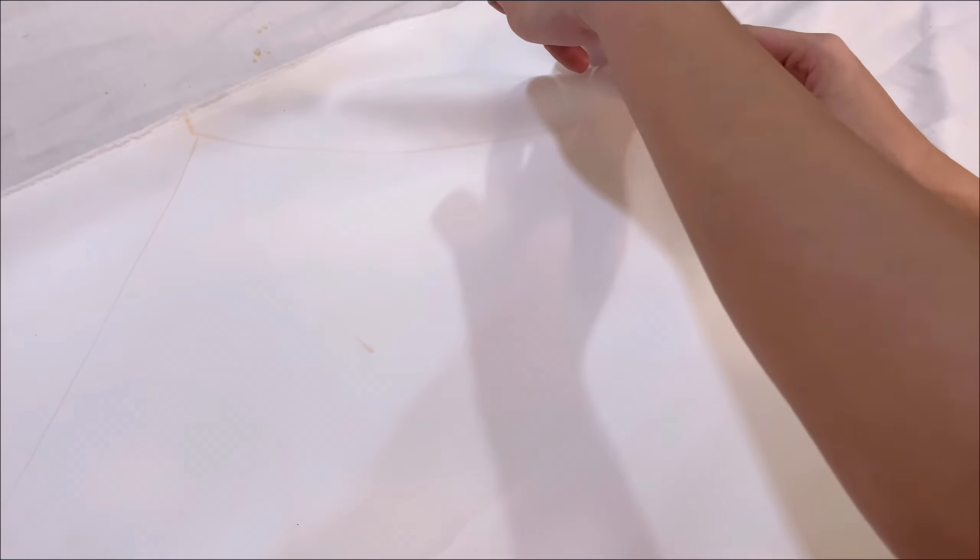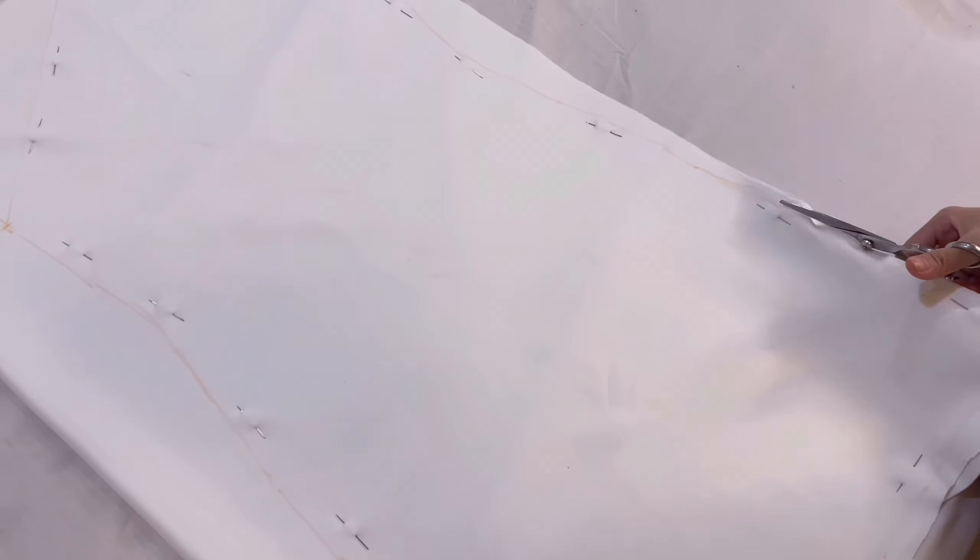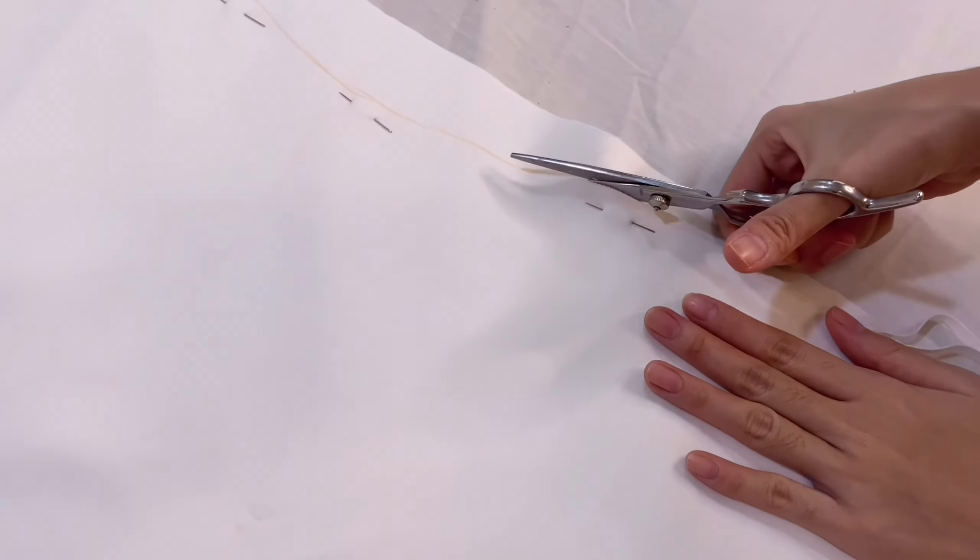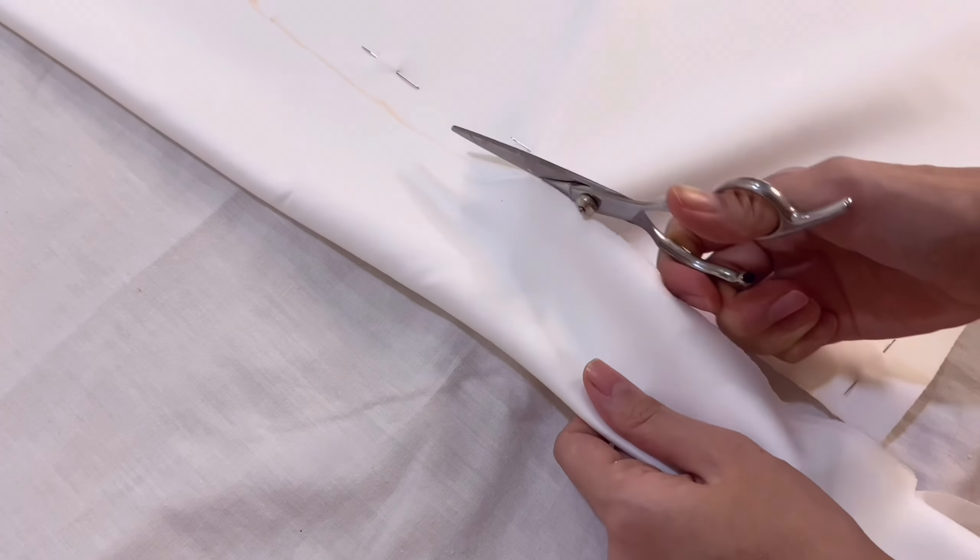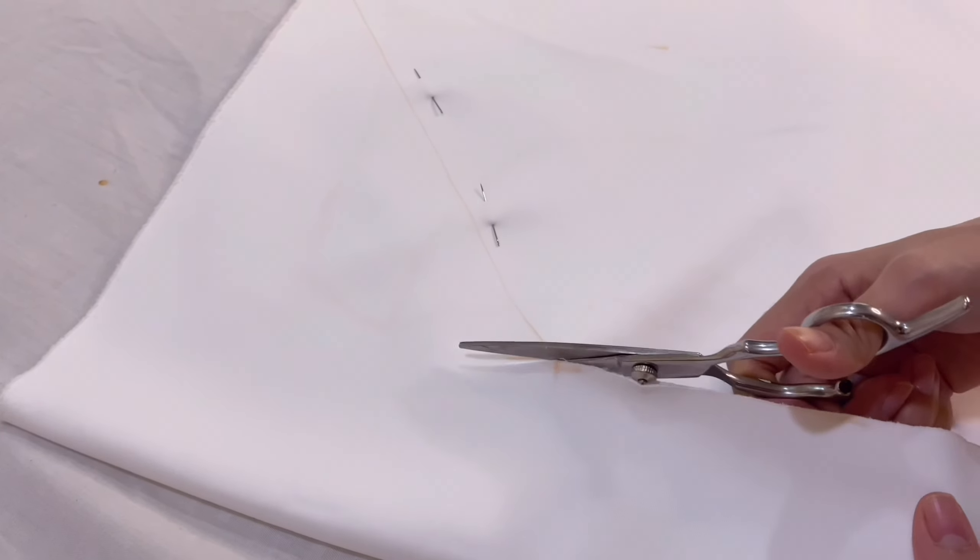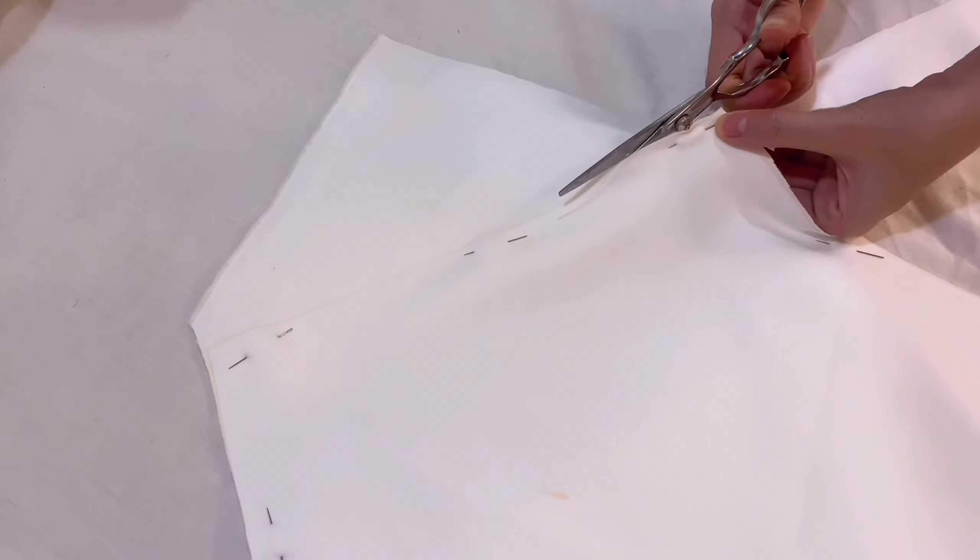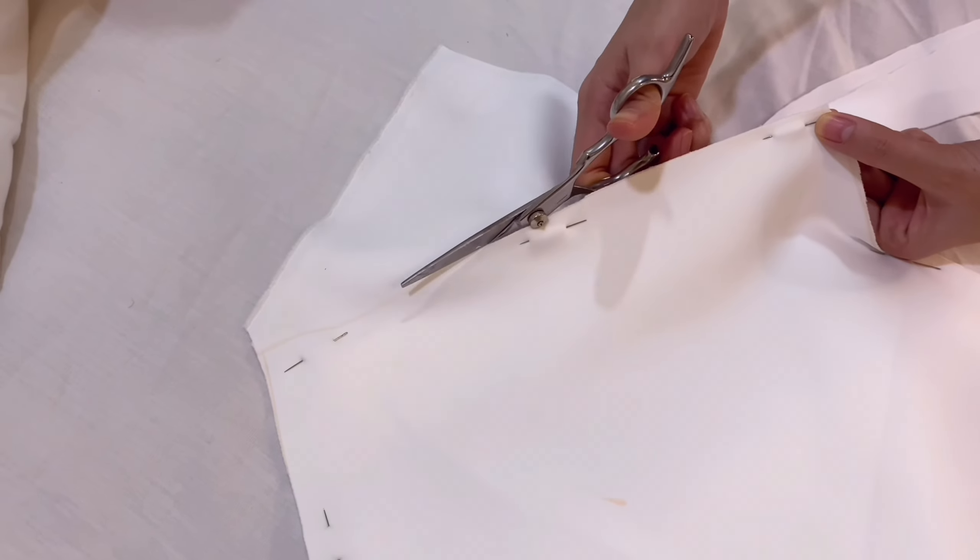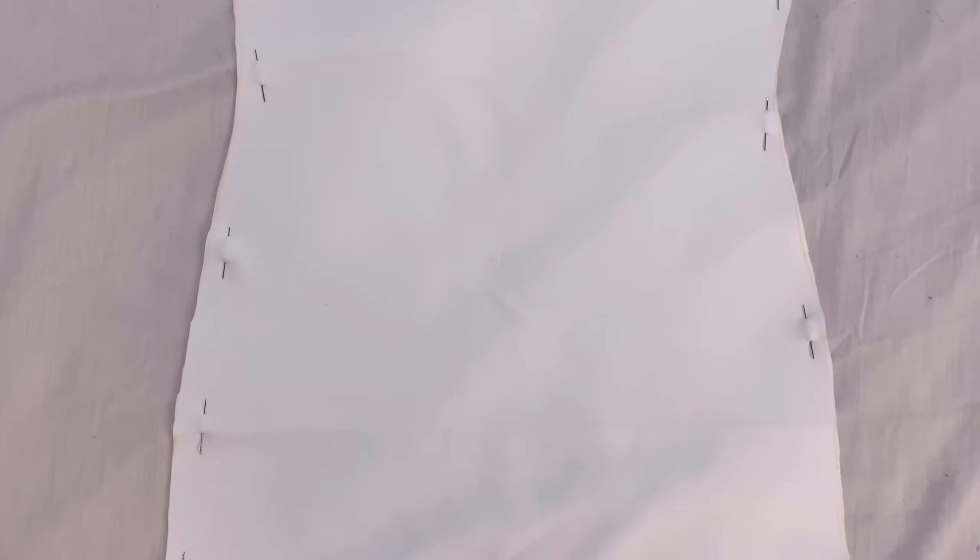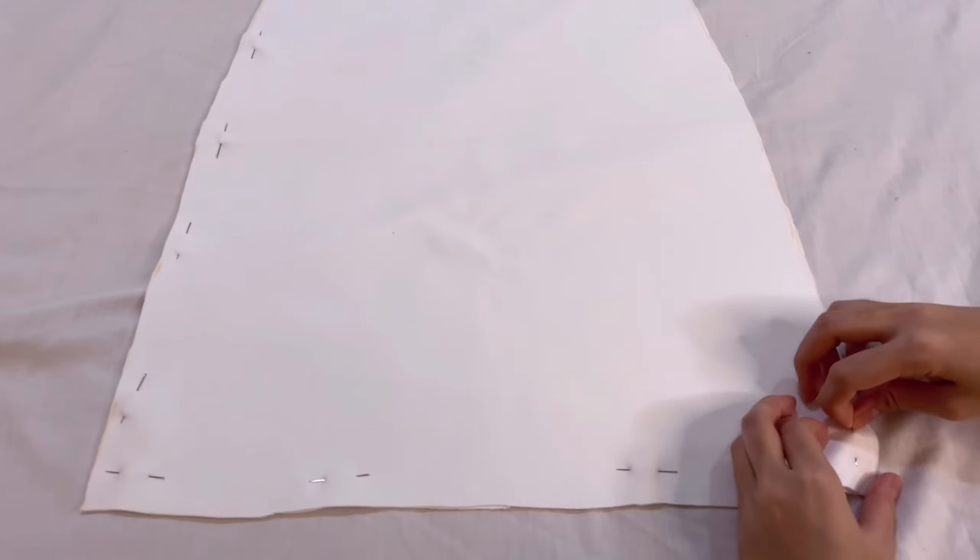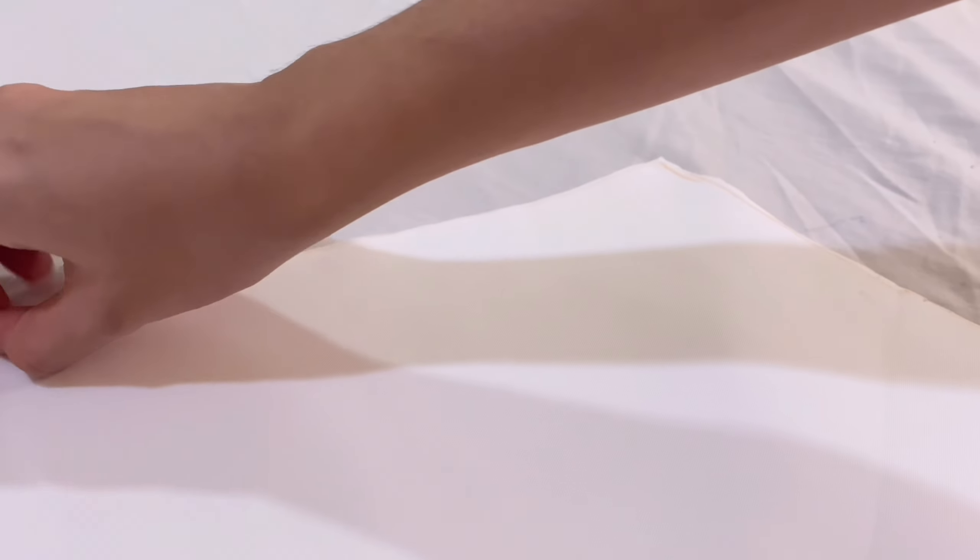After we've marked everything, we will pin the fabric together so it doesn't move around while we are cutting. When you are done, you are going to have two pieces of fabric, one for the front and one for the back of the dress.